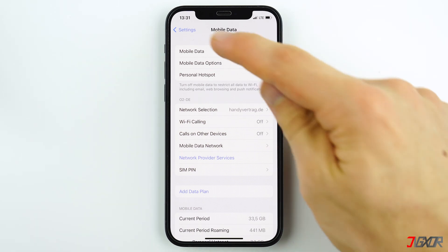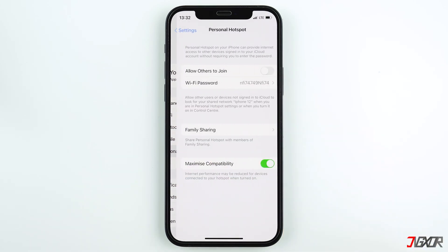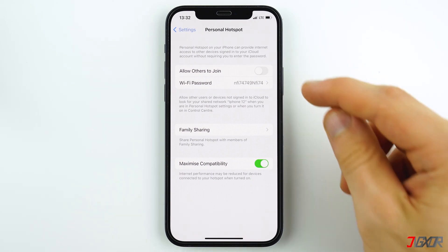To set up the personal hotspot, first click on Personal Hotspot in your settings. If your plan does not include cellular data or the option for a mobile hotspot, you will not see Personal Hotspot in your settings, so make sure to check your data plan. To enable your personal hotspot, turn on the Allow Others to Join toggle.